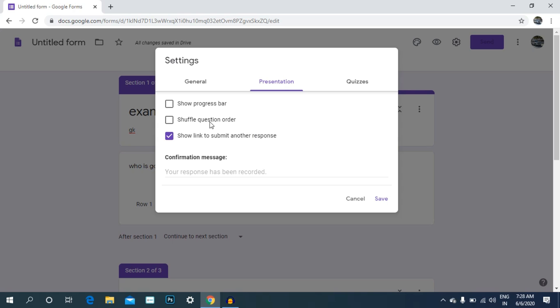We can ask questions. We can shuffle. You need to get the data — progress bar.